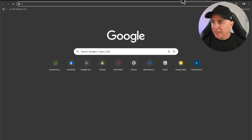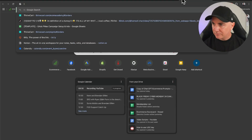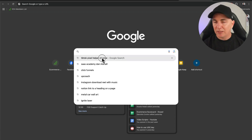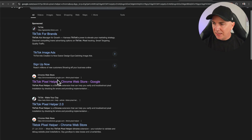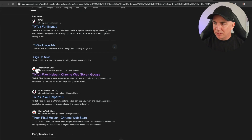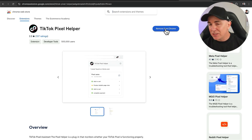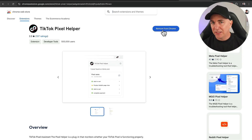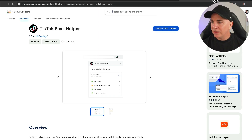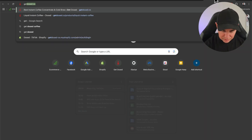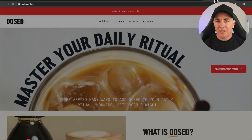What we want to do now is make sure that this pixel is working. There's a little add-on we can install on our Chrome browser called the TikTok Pixel Helper. To get that, just type in TikTok Pixel Helper Chrome — it's going to bring up the one in the Chrome Web Store. Choose that one. I've already got it installed, but you should be able to install it directly in Chrome. Once installed, head over to your website that you've installed the pixel on.